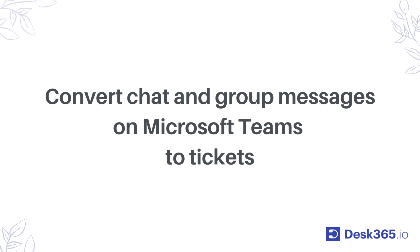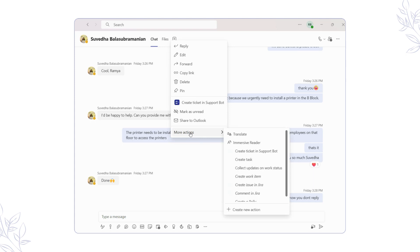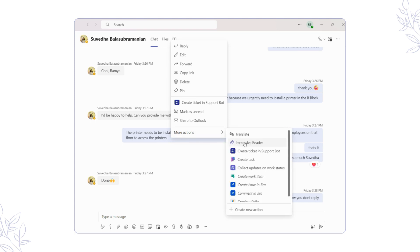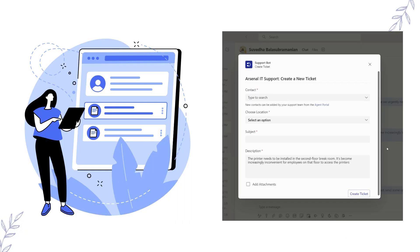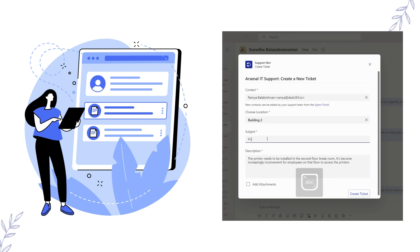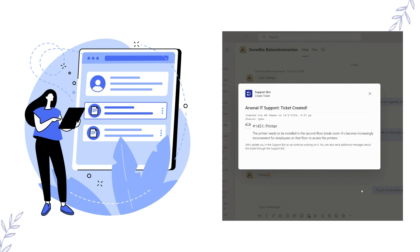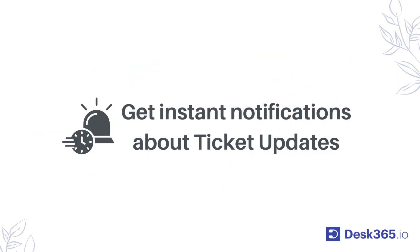Converting Teams Messages to Tickets. Simply right-click on your conversation, go to More Actions, and select Create Ticket in the Support bot. You will now notice the Create Ticket dialog box pop up. Simply select your contact, choose the location, type in the subject, add attachments if required, review the details, and hit the Create Ticket button.